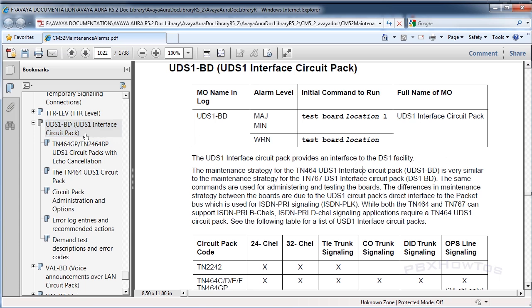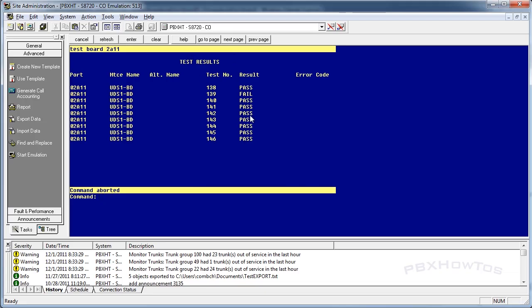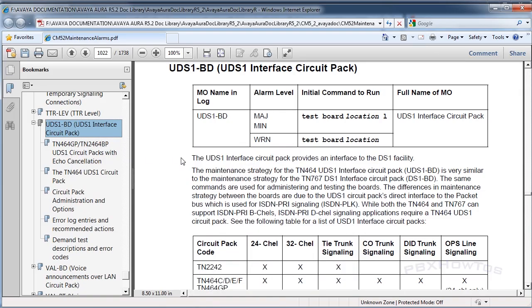Back to the UDS one board. As you can see, 139 fails. Get used to these test numbers, get used to the results and any error codes because the error codes are going to give you more detailed information.